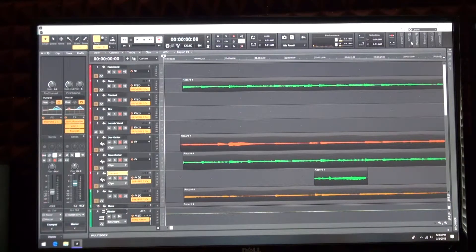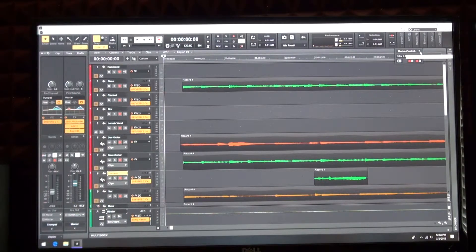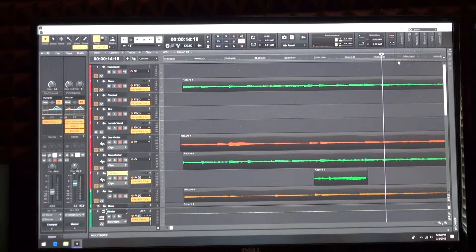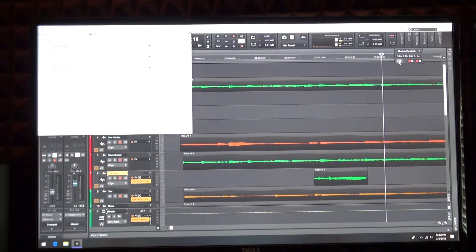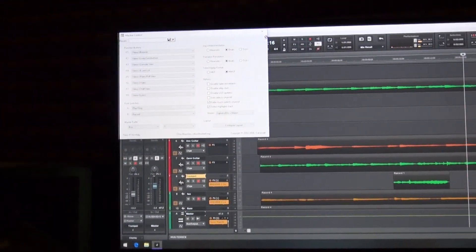Now that you have your main settings done, we need to go in and configure how it's going to control. Click on the ACT bar up in the top right-hand corner on Sonar and make sure that it is set to Mackie Control at the top. Then you'll probably have to close that, open it again, and click on the box on the bottom left-hand corner. That's going to take you to another dialog box — this is how your settings are going to operate.